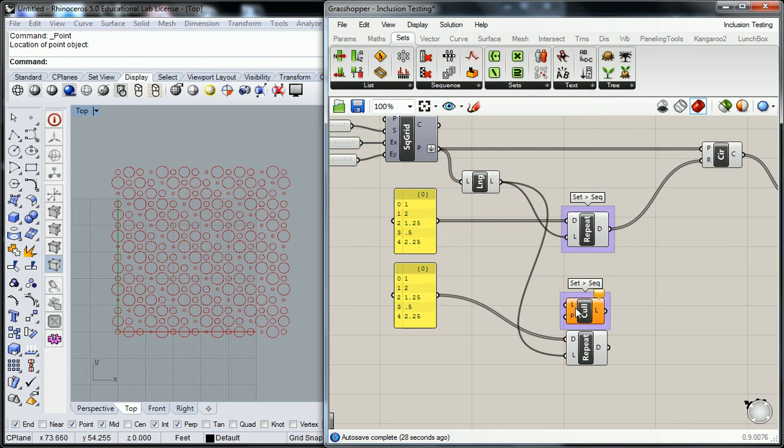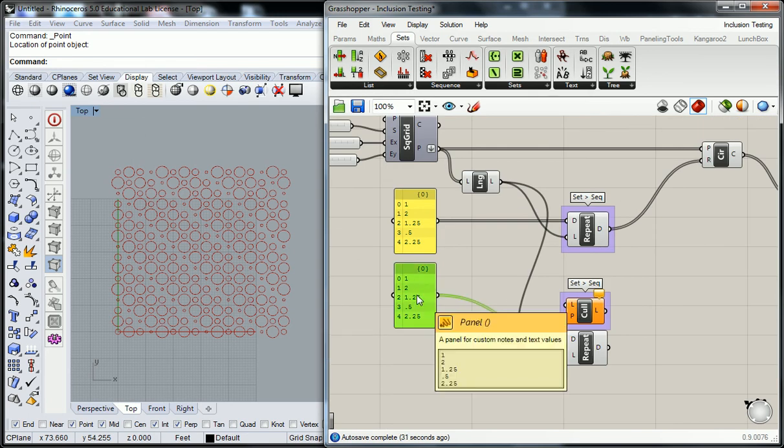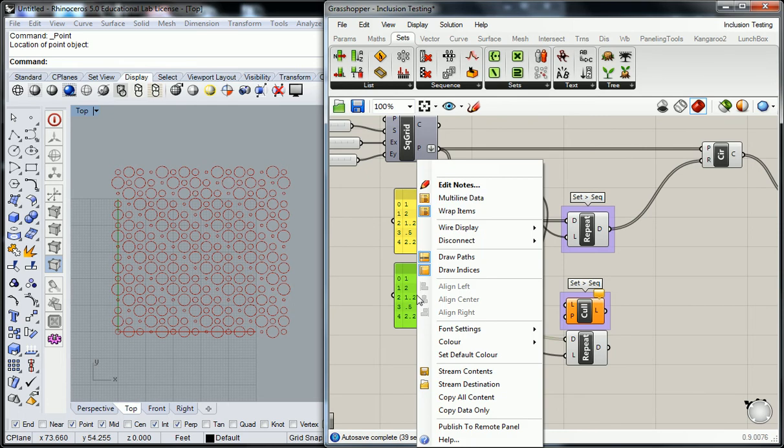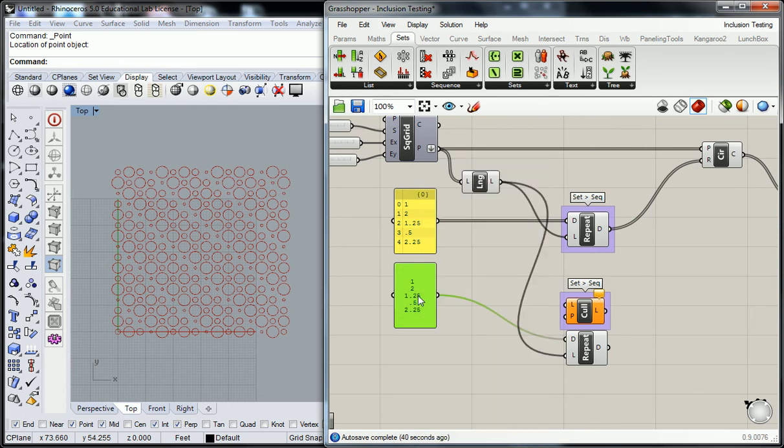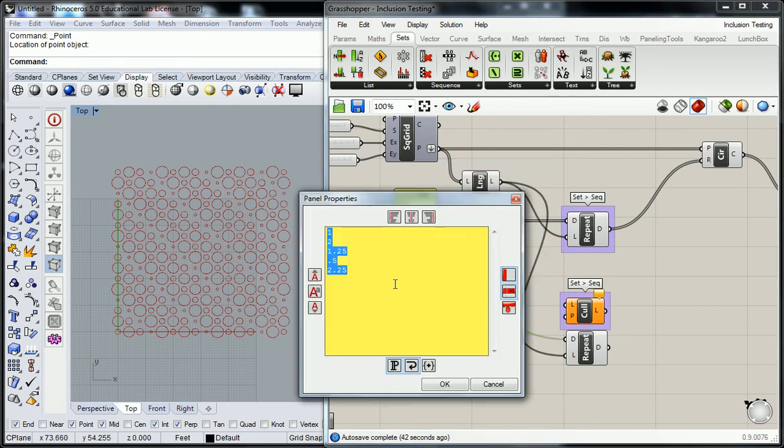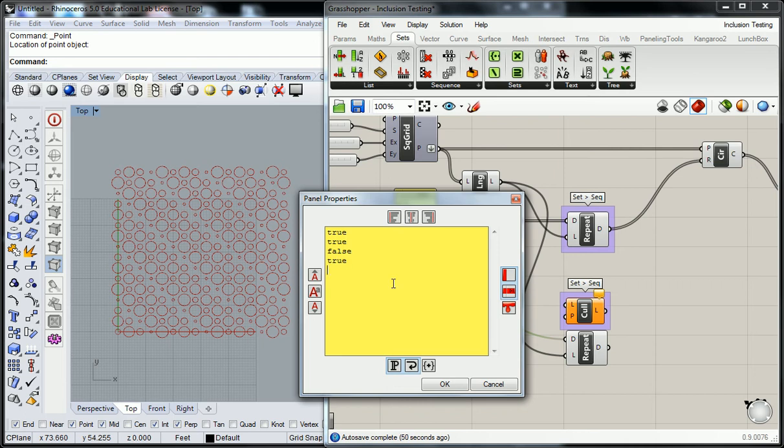So Boolean functions are going to be read as trues and falses, which means you can either type it in as text or you could type it in as multi-line data. So I'm going to turn off that value and here I'm going to write in true, true, false, true.